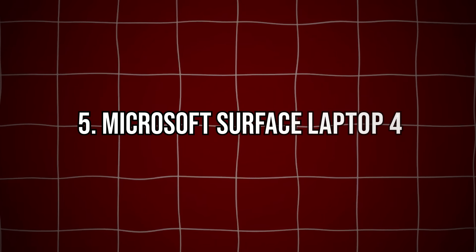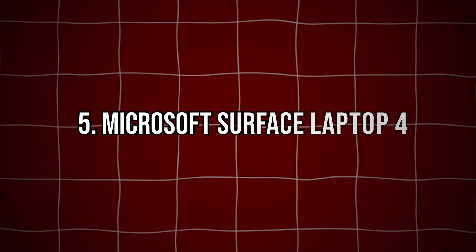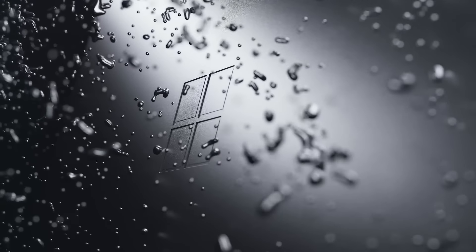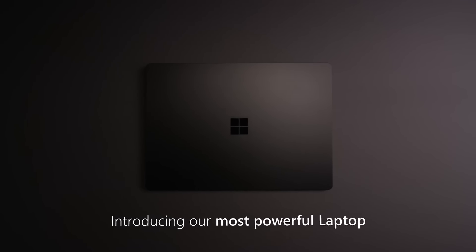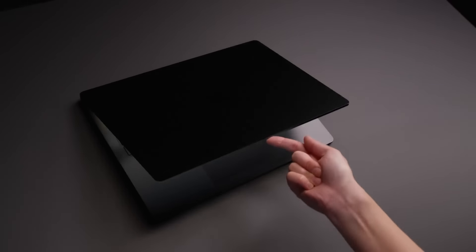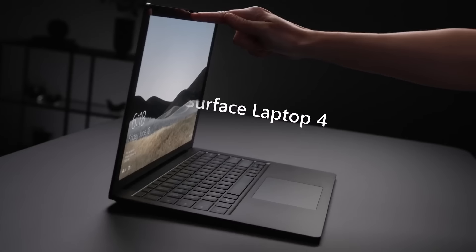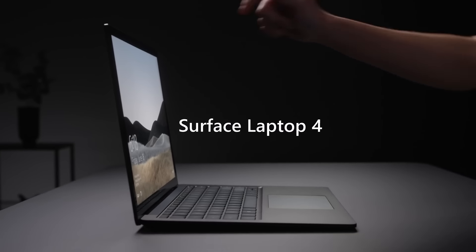Number 5: Microsoft Surface Laptop 4. The Microsoft Surface Laptop 4 is a versatile choice for developers who value portability and build quality. With its sleek design and comfortable Alcantara keyboard, it's perfect for coding on the go.